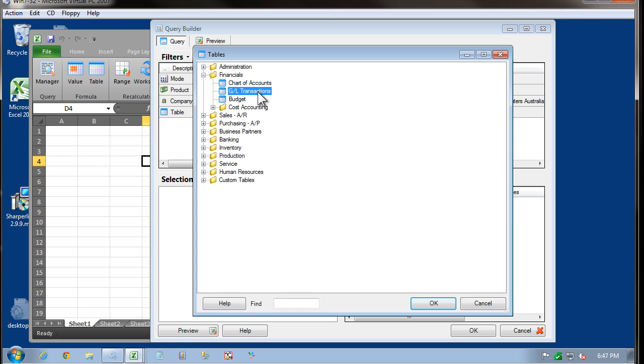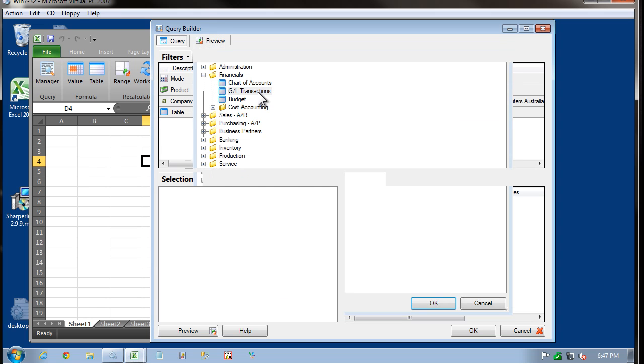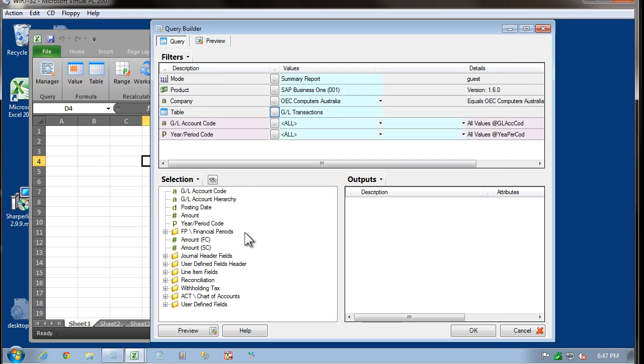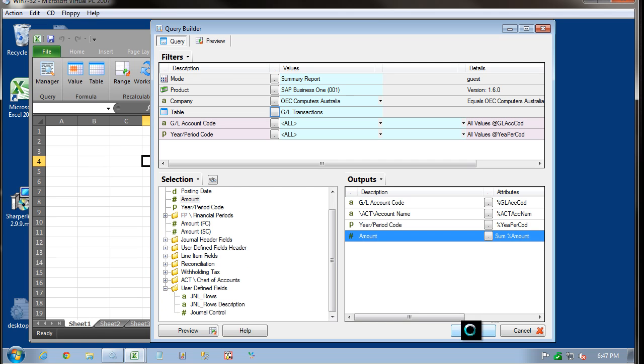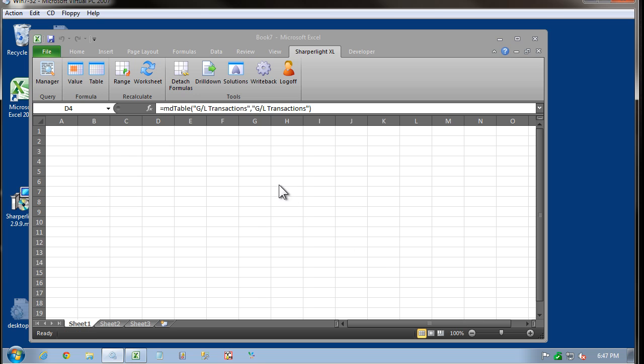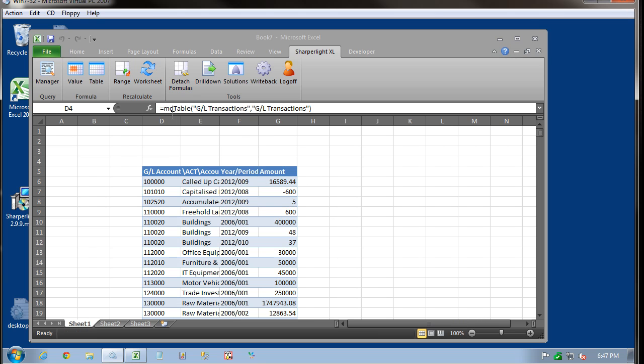Then come in and select the table, in this case GL Transactions. And I'll pull out a few fields. And if I press OK, the data will be pulled back into Excel.